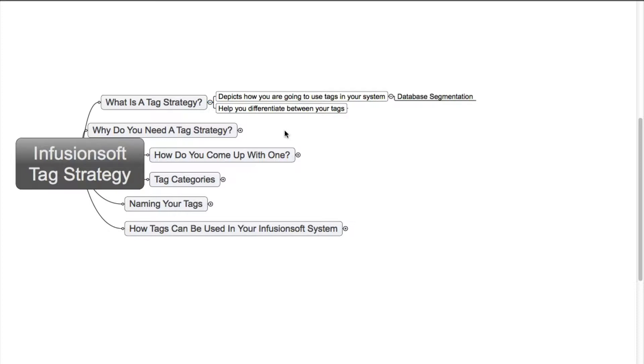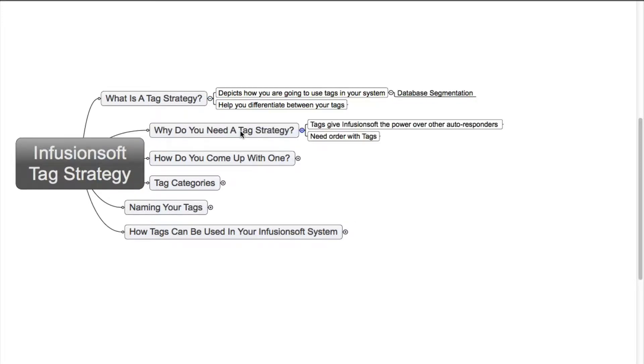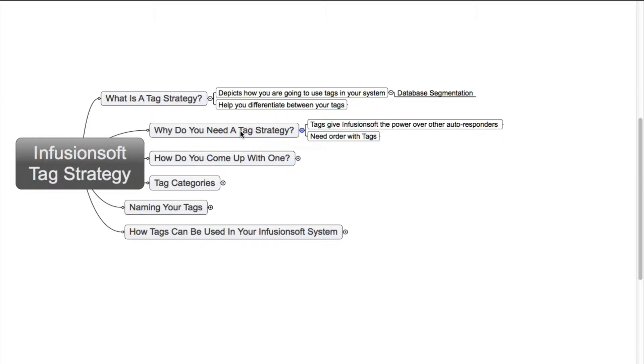So why do I need a tag strategy? Well, tags give Infusionsoft the power over other autoresponders. In other autoresponders you can only have different lists, but you might have that contact on those different lists, which means you can have that contact two, three, four times in your database. This means you don't know how many emails they're actually getting. Also, with tags you need order, otherwise your account just looks a big mess and you'll never be able to find the right tag to use in your system.